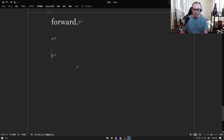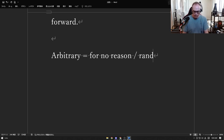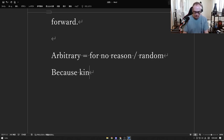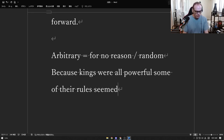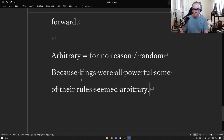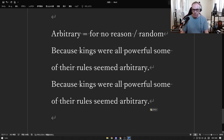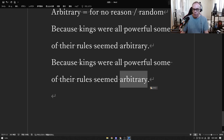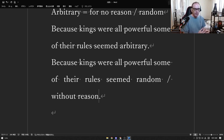Arbitrary means for no reason, or random. Because kings were all powerful, some of their rules seemed arbitrary — meaning they seemed random or without reason. Because the king felt a certain way that morning, he made a new rule that doesn't make any sense, and now you have to follow it.